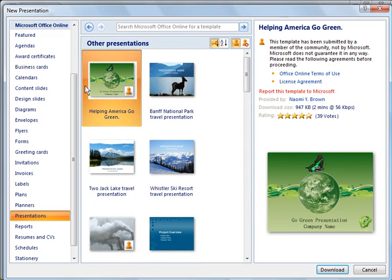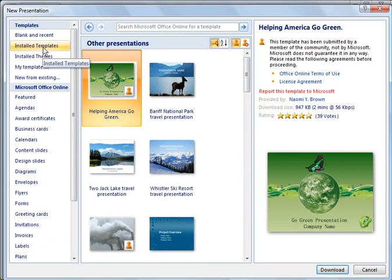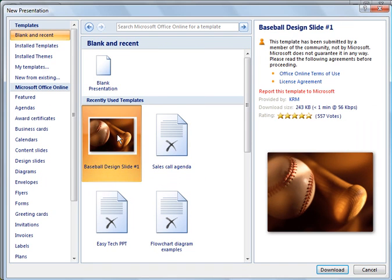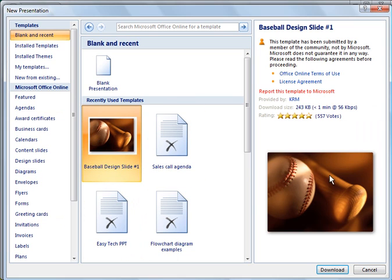So what I did here is I downloaded just a baseball one, a real simple one. So I'm going to go to blank and recent and I'm going to choose the baseball one. And this is what it will look like when you go to Microsoft Office Online. It'll tell you a little bit about the template and show it to you and it also has a rating.